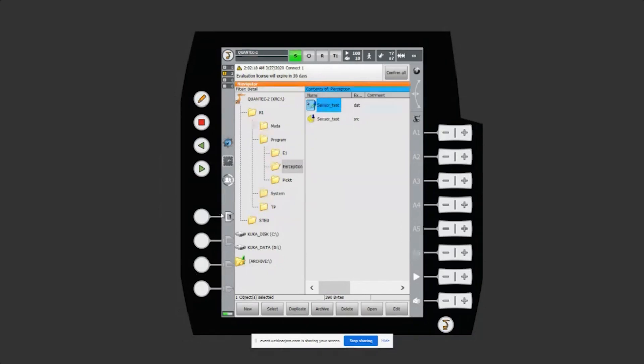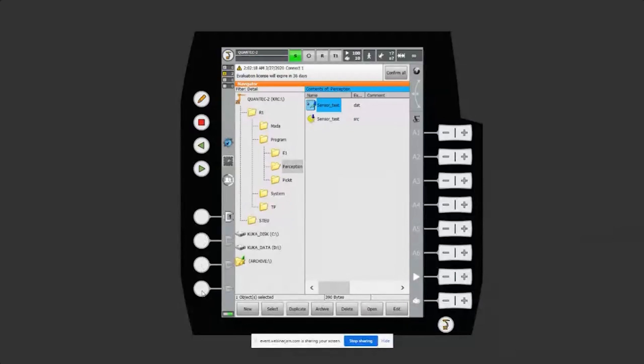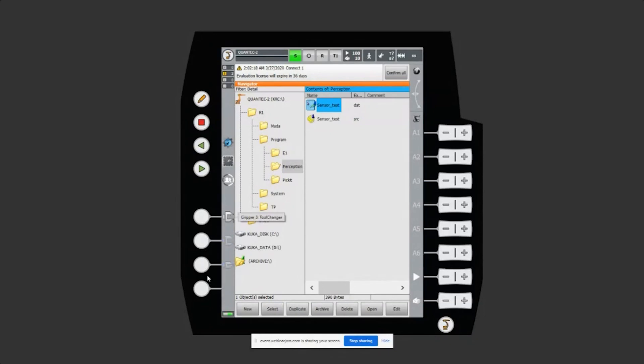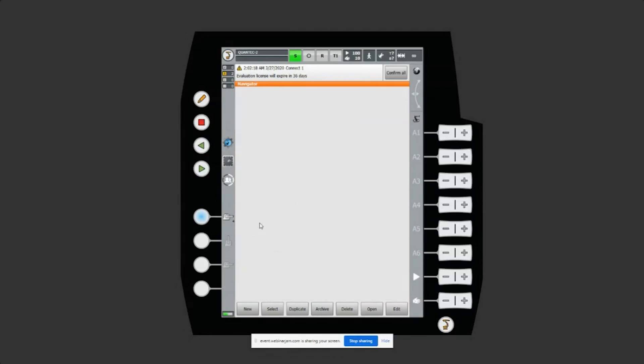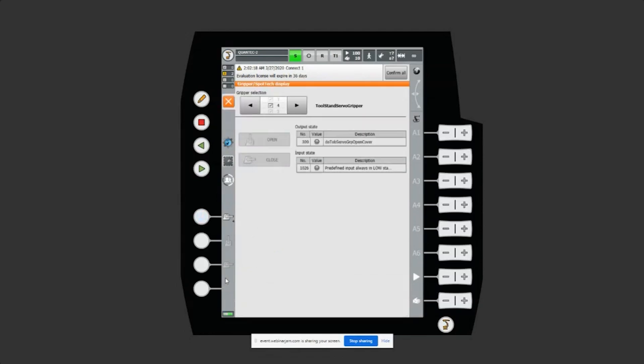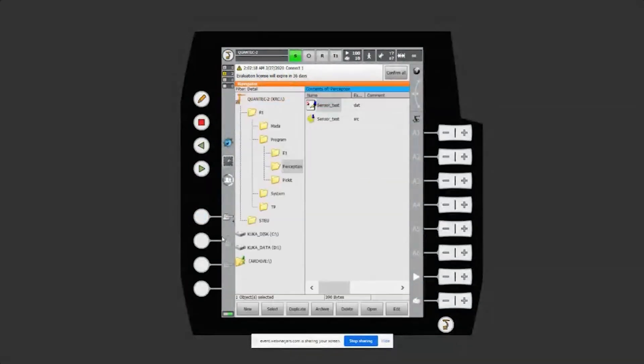In this case we have a gripper with three positions, it's a servo gripper. I have a welding gun as well which can be opened and closed. There is a tool changer which can be opened and closed, and also the lids or the covers of the tool changer. There are two of them. All of them are configured using Gripper Spot Tech.